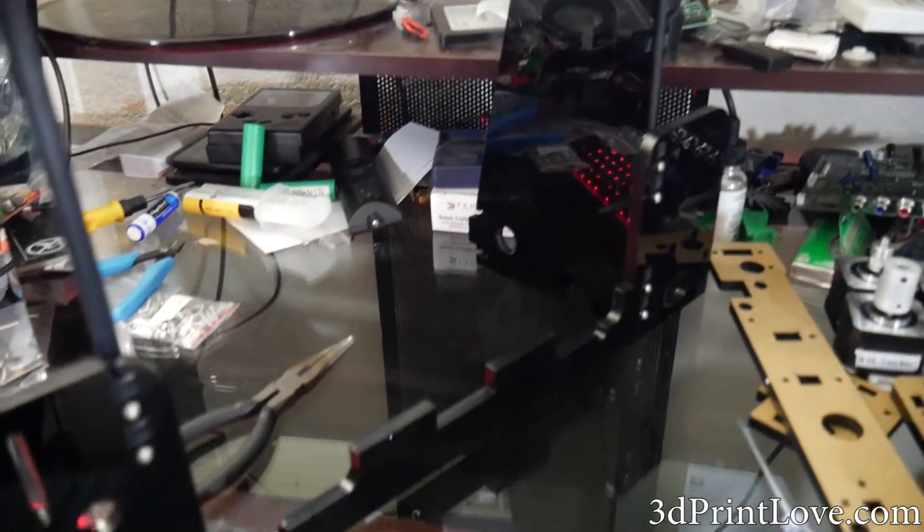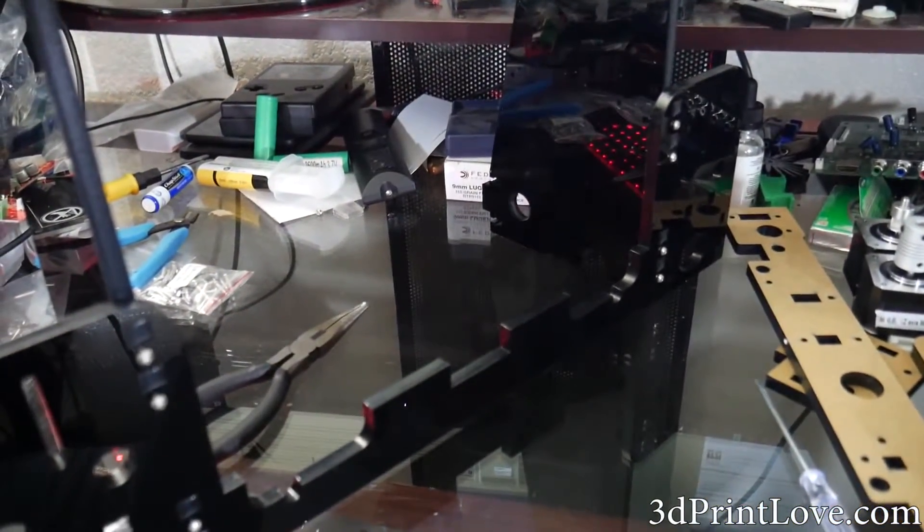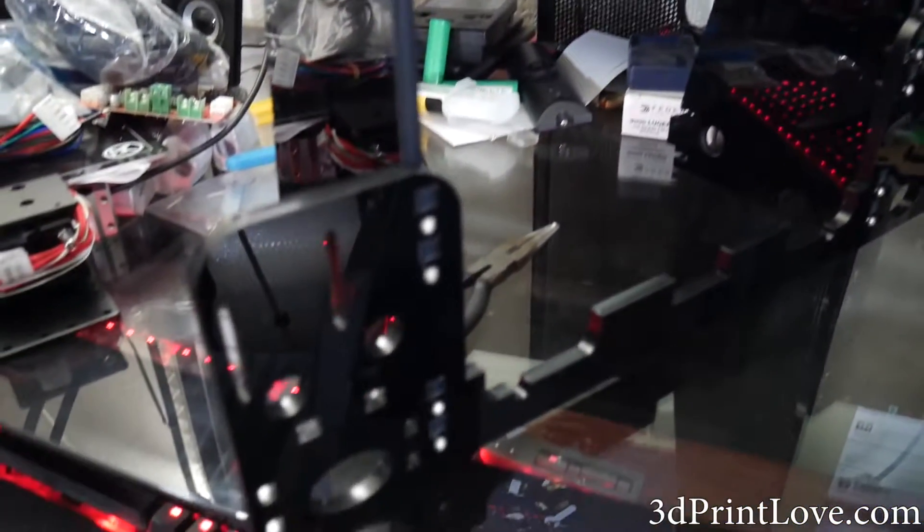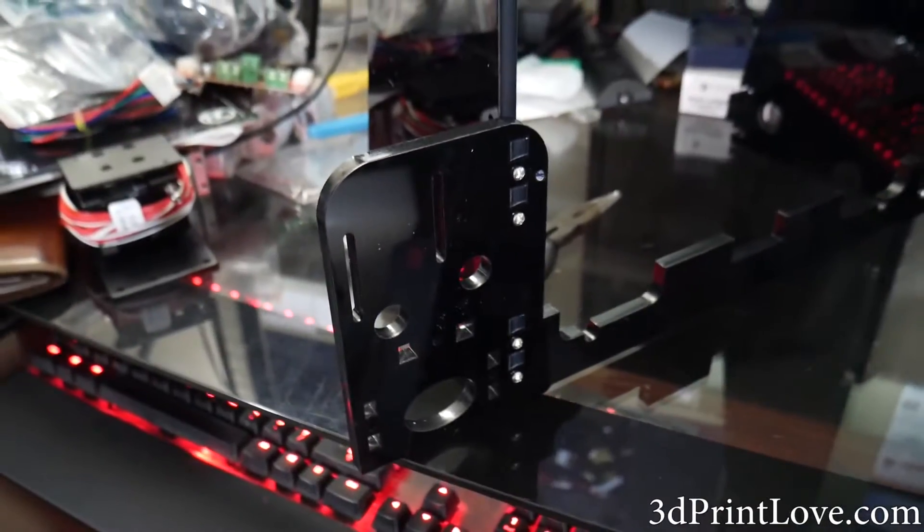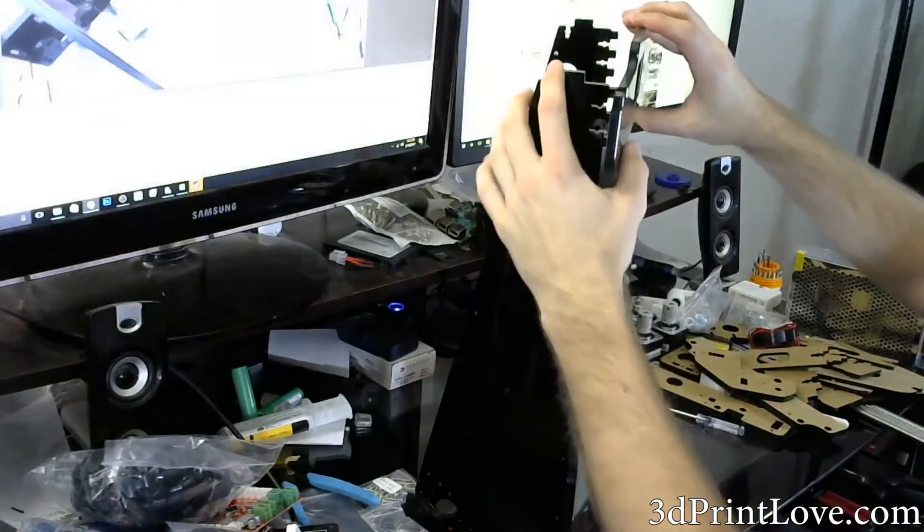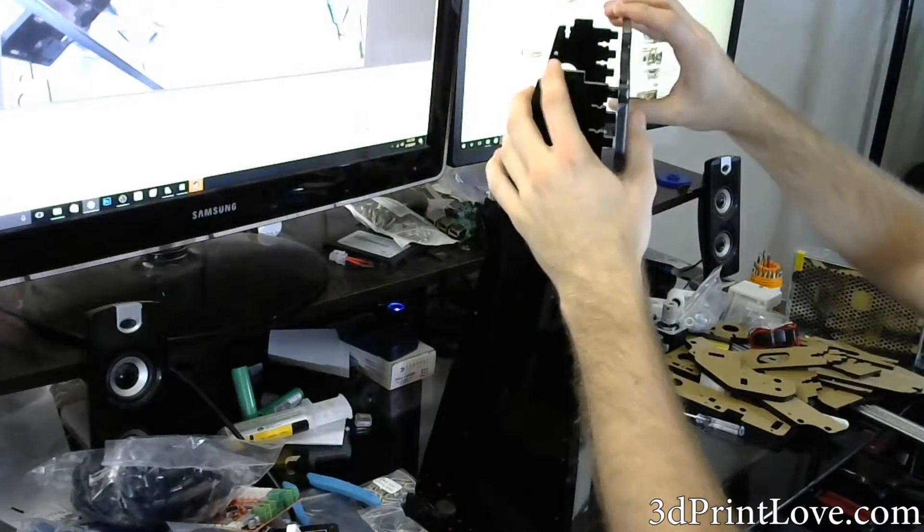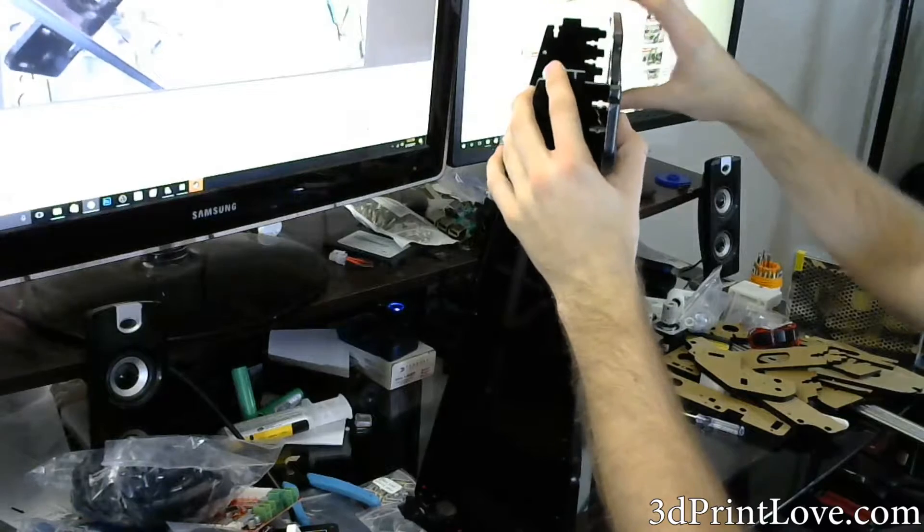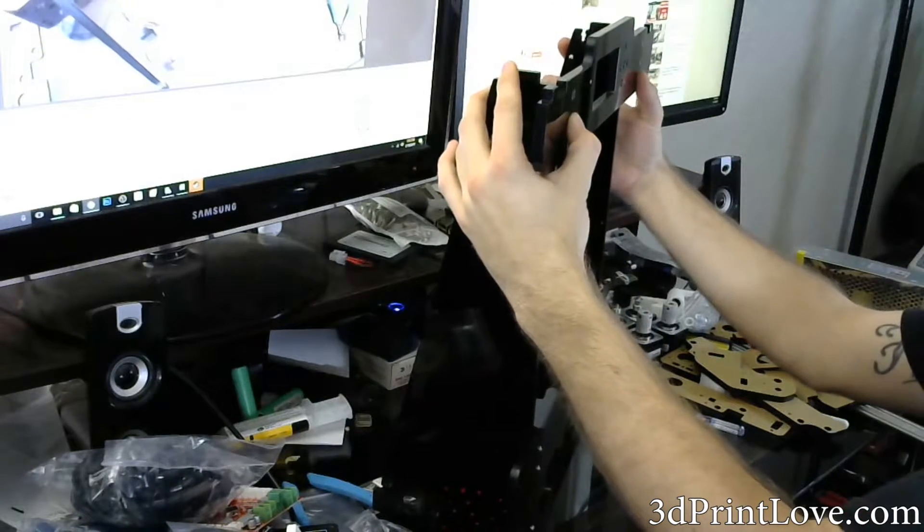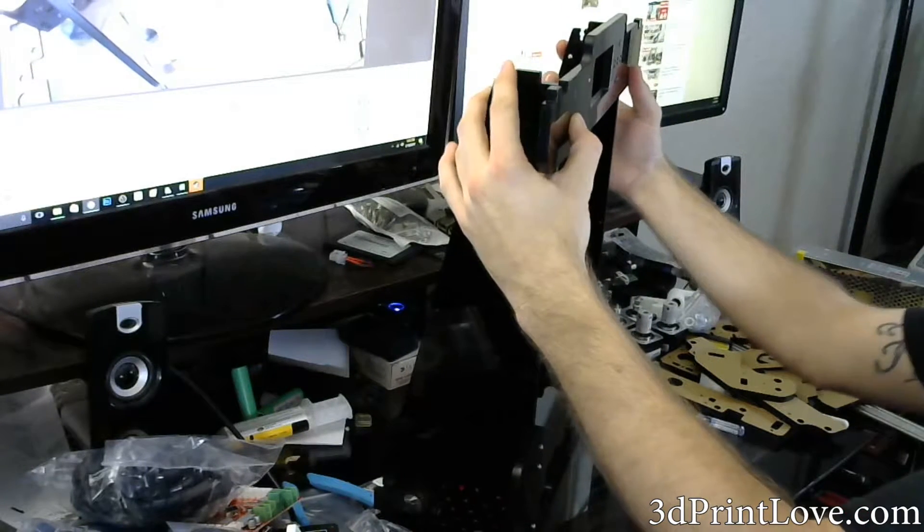Once done with that, we're going to go ahead and put the top panel on, which houses the LCD screen later on. You want to make sure that you have the holes for the buttons on the right side. Otherwise you've got the panel on upside down.